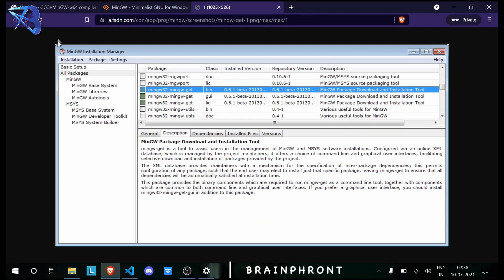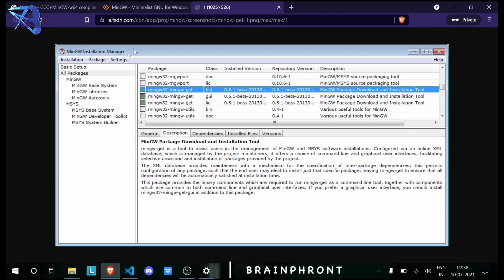I've already uninstalled everything, so I can't show you, but I can direct you through this image. After opening this application, click All Packages, then click on the green box. A few options will appear. Click on Mark for Removal.